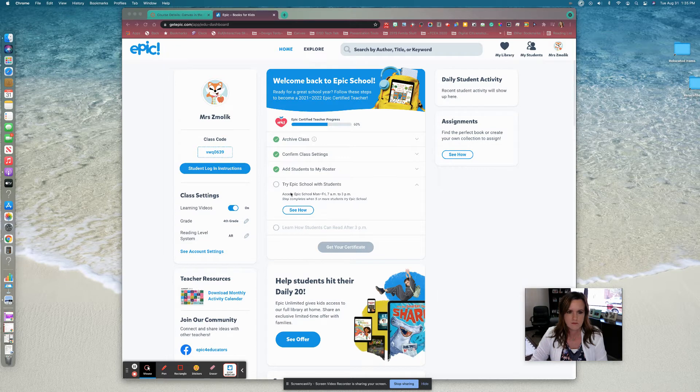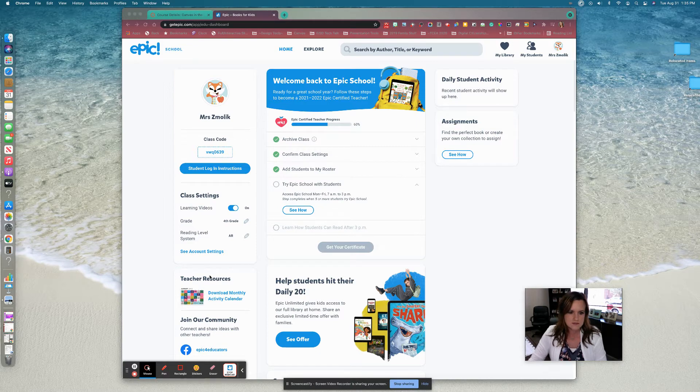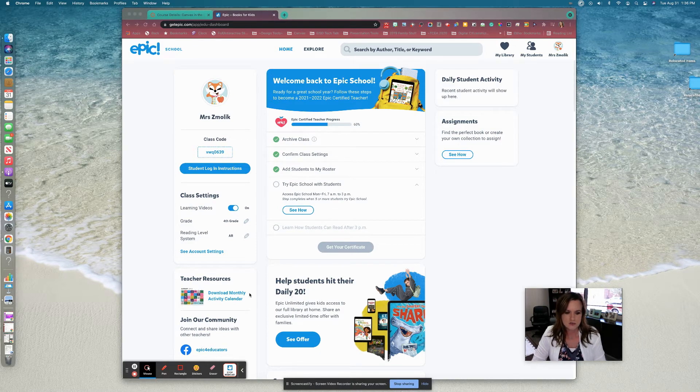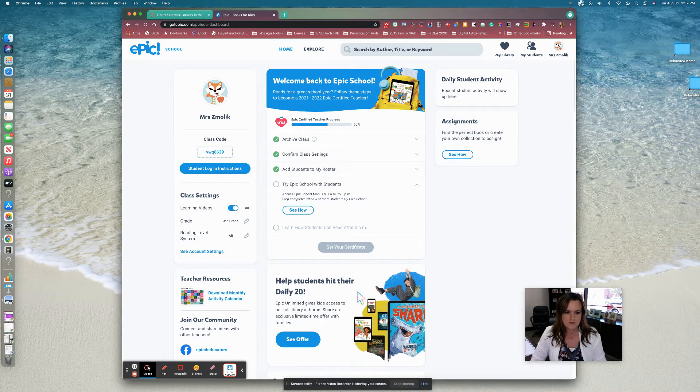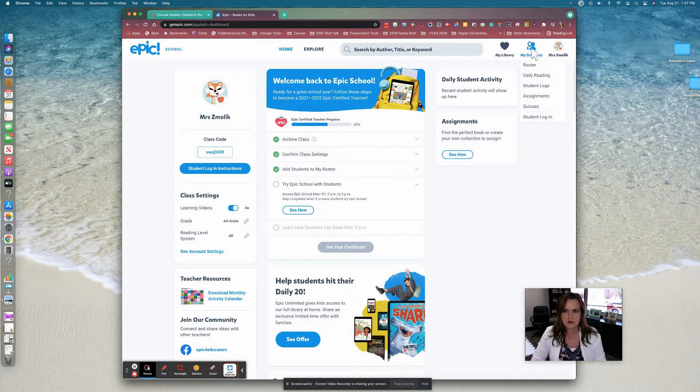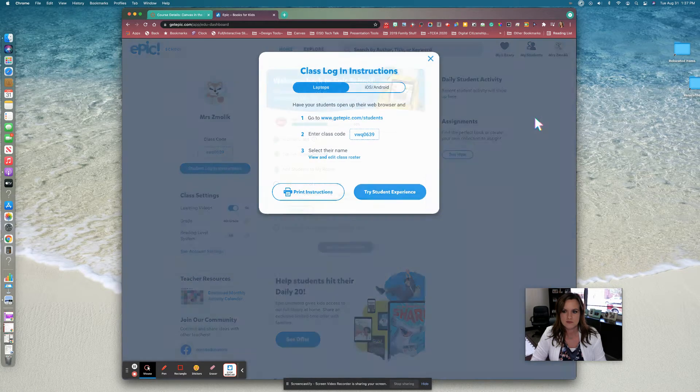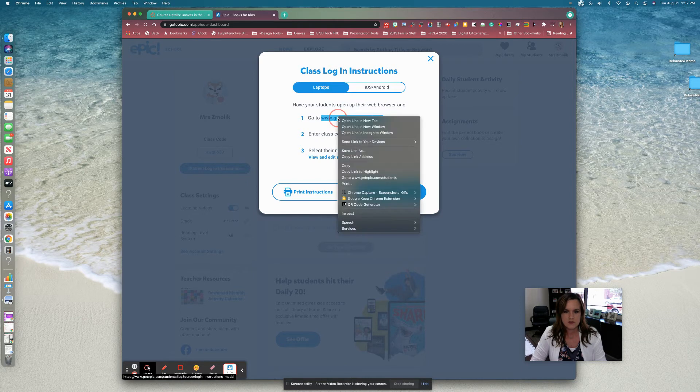So we're just going to keep this here and I'm going to go in and find the URL that I want to share with my students. So to get to that URL, I'm going to click on my students and then scroll down to student login. Notice we have a URL here, so I'm going to right-click and copy that link address.